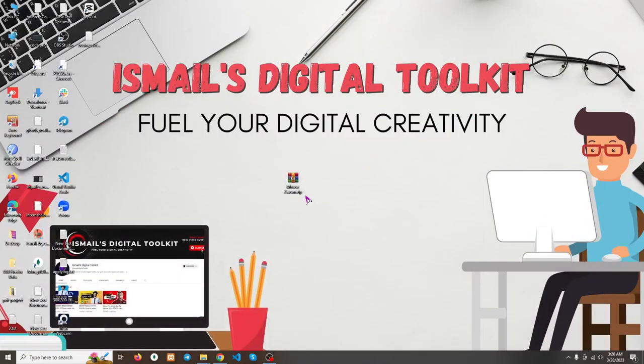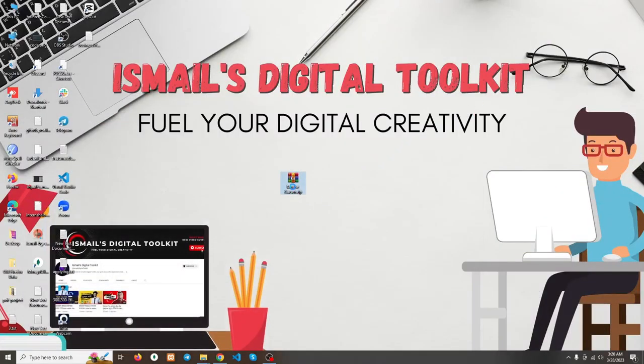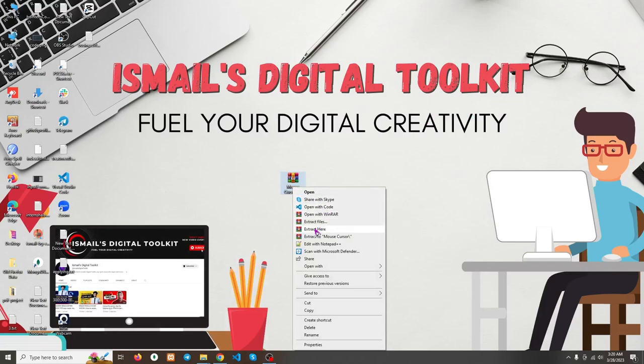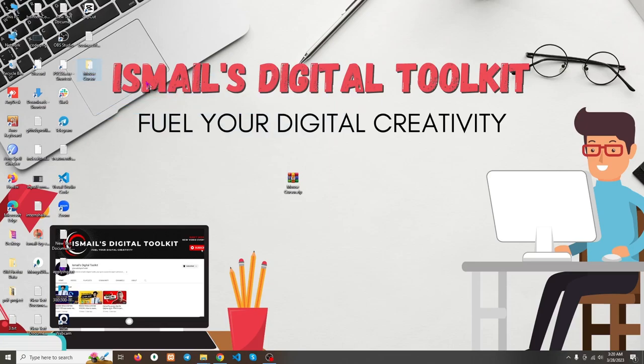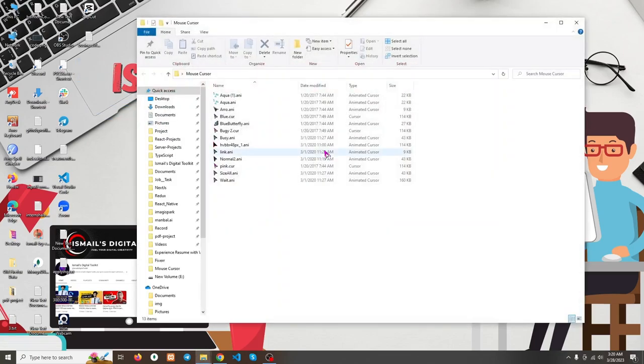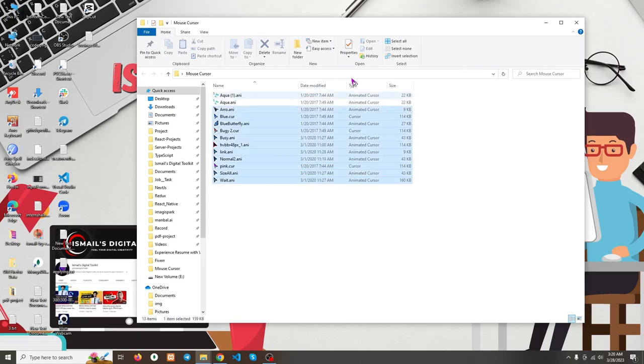After downloading, we got a zip file. We need to extract the file - just click on Extract Here. After extracting, we will get another folder. This folder contains all the images of the mouse cursors.